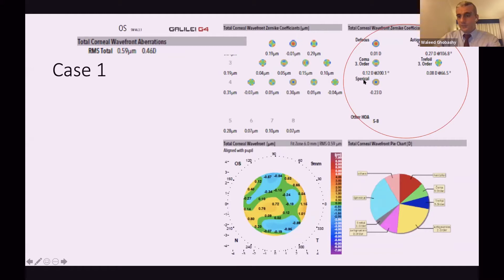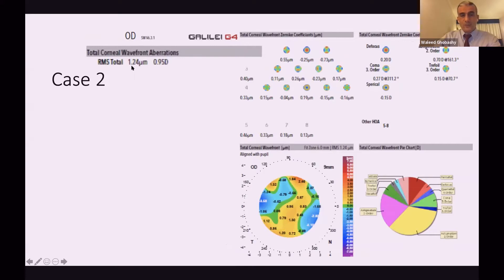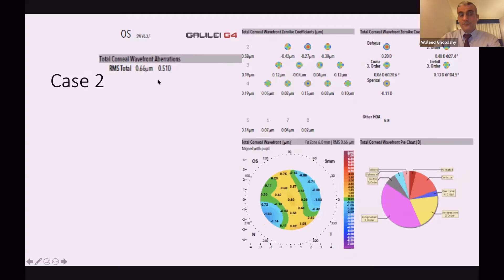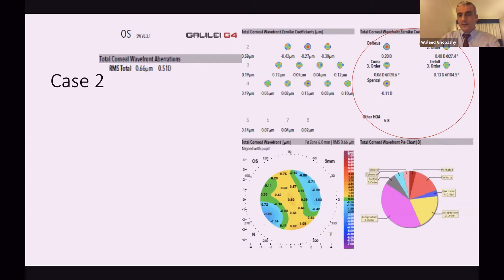For the second patient, RMS is 1.24 — above the threshold of 1 micron. However, defocus is 0.2, which is borderline, and coma aberration is 0.27, which is fine. For the left eye of the same patient, RMS is very good at 0.66, defocus is 0.2, but coma is 0.6. So the left eye is a good candidate but the right eye is not — this is tricky. I'll re-counsel the patient that one eye will be fine but the other is borderline. I'll review quality of life, nature of work, and job of the patient, and may consider an extended depth of focus lens rather than trifocal for the right eye.